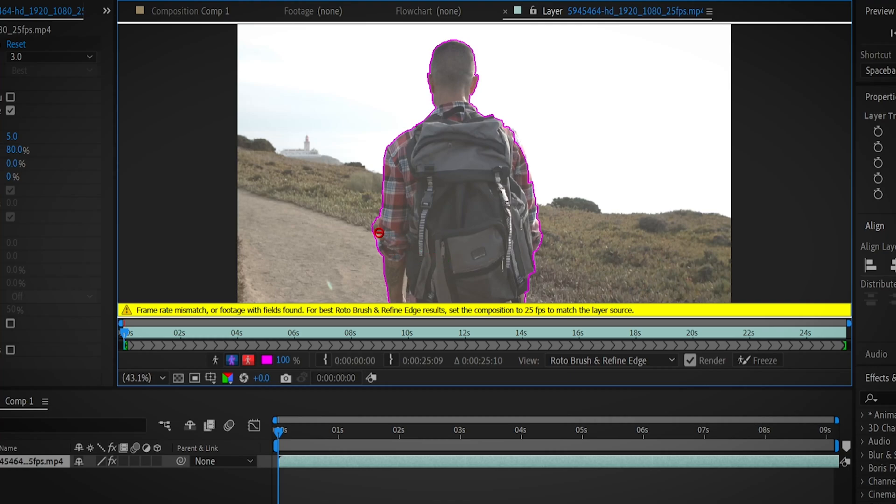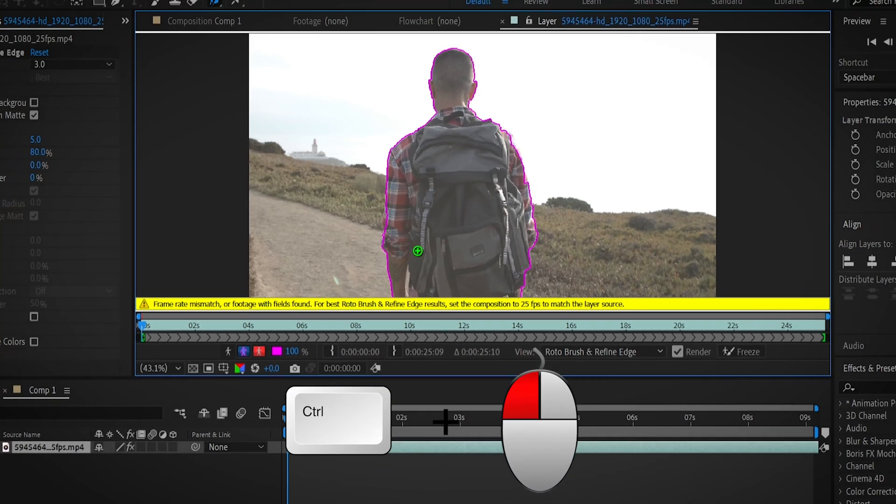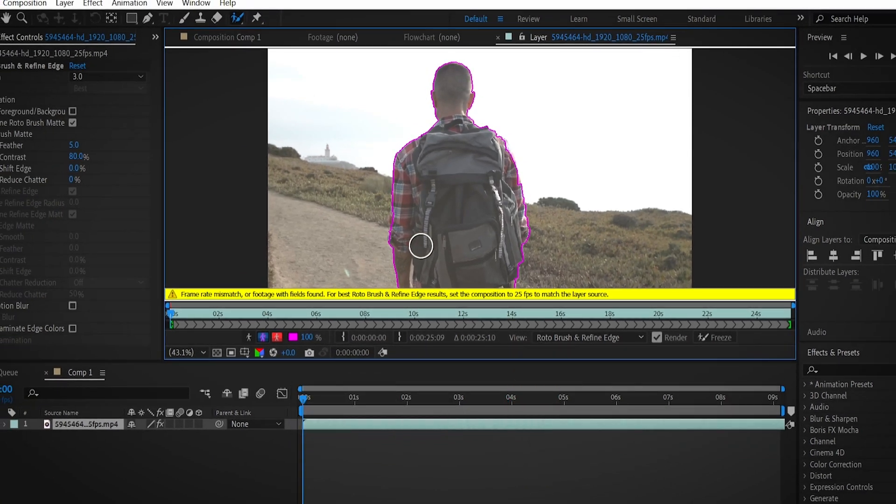hold the Alt key and paint over the undesired area. To adjust the size of the brush, hold the Ctrl key to left click and move the mouse up or down. Once you're done creating the selection,